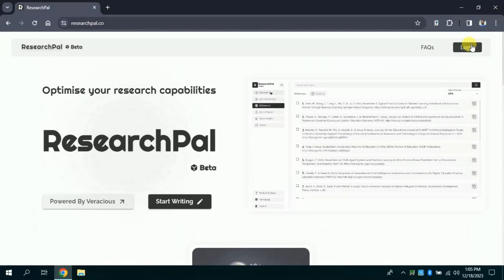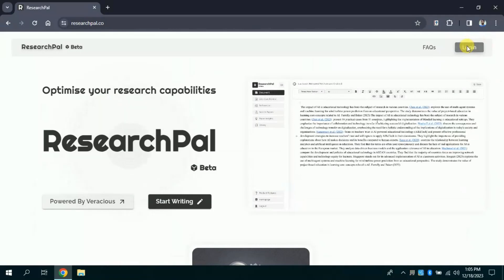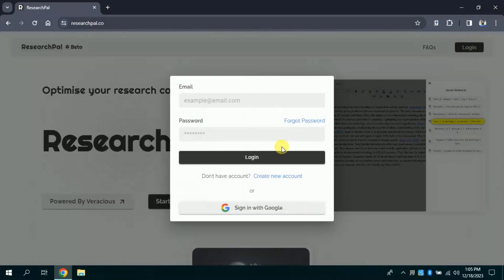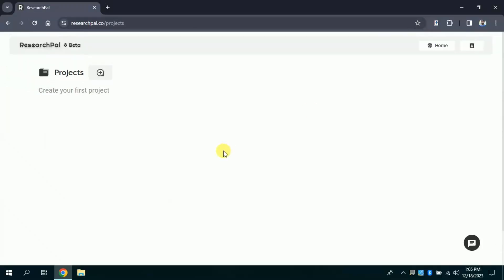For that, I will click log in and it will ask me to input my email and password. We can use our Gmail account in order to sign in. Once logged in, you will have this empty page before you.